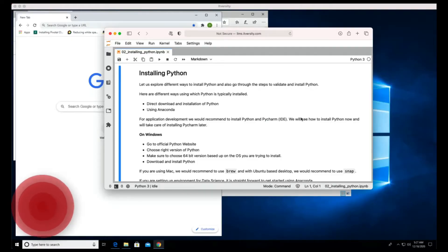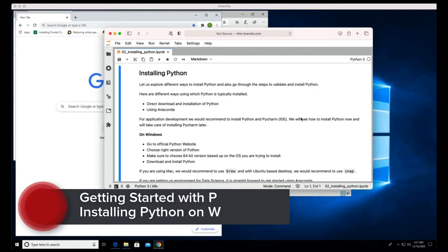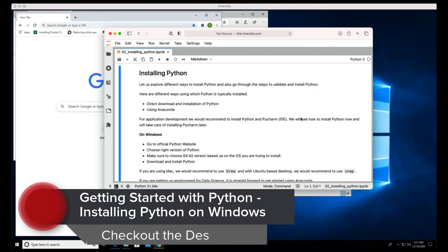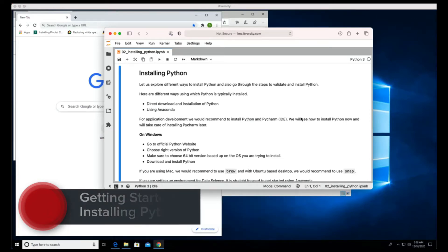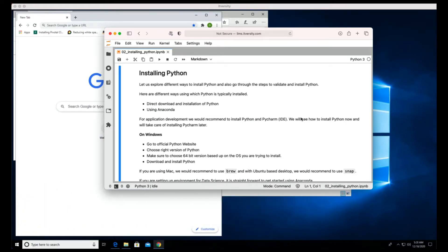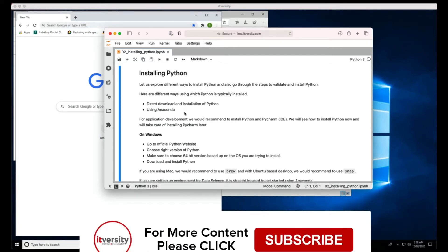Let us explore different ways to install Python and also go through the steps to validate and install Python on Windows. The different ways Python is typically installed are direct download and install, and the other way is using Anaconda.